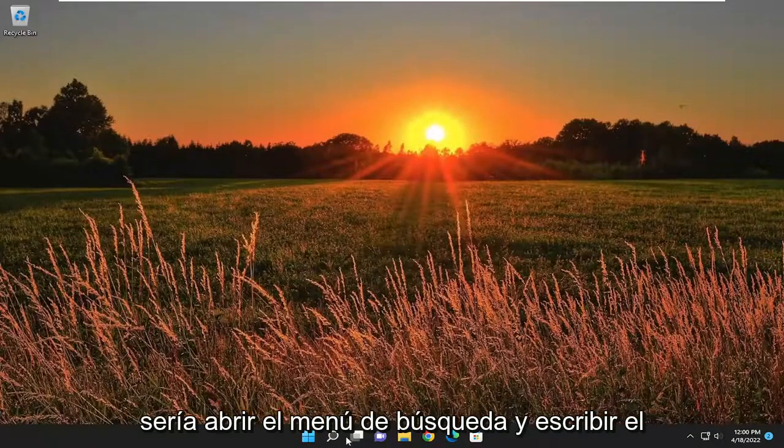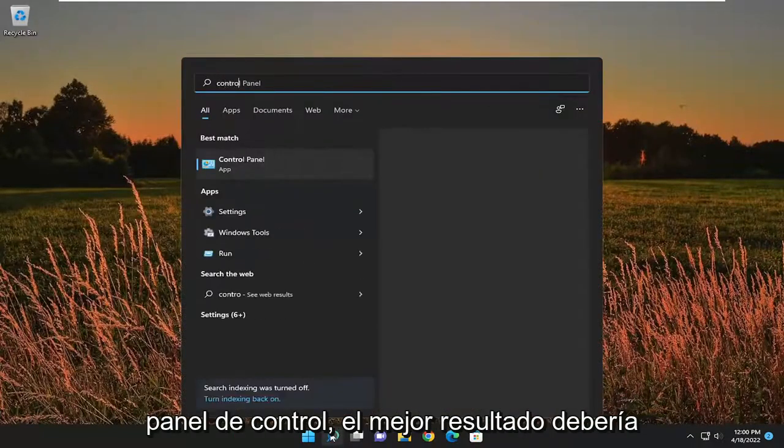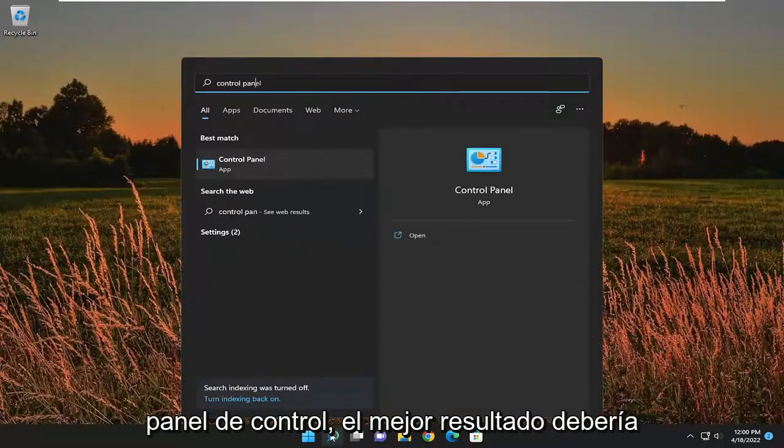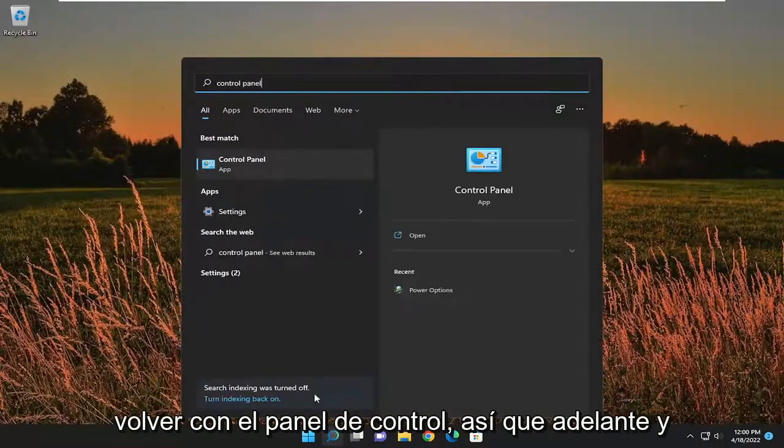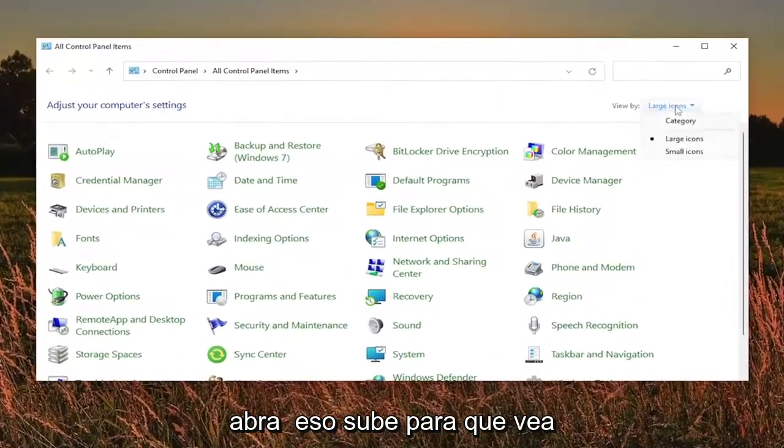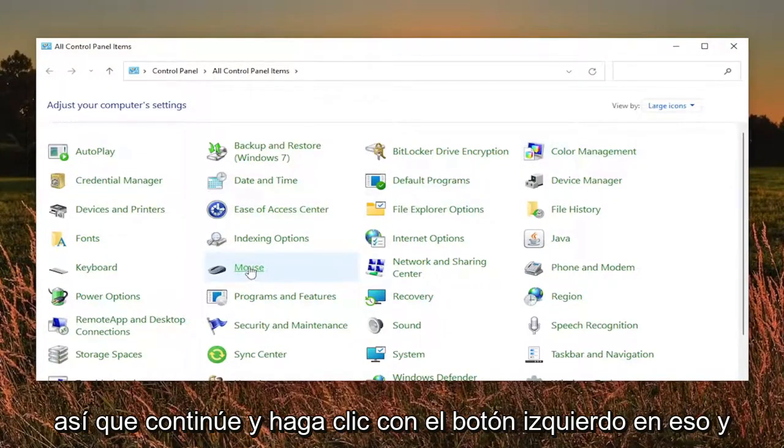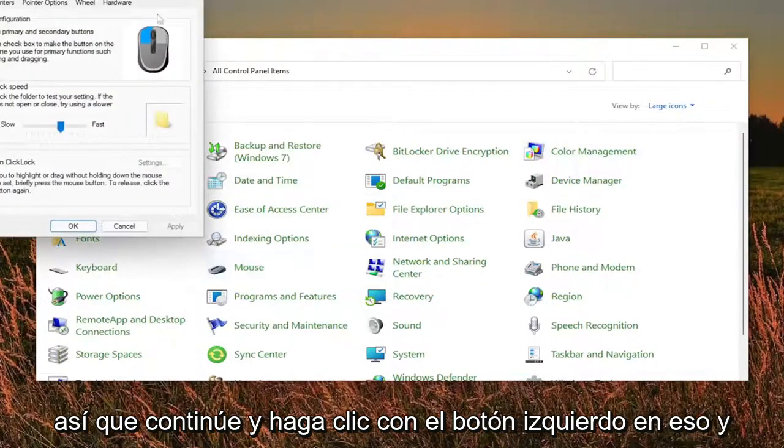So first thing I recommend doing would be to open up the search menu and type in control panel. Best result should come back with control panel. So go ahead and open that up. Set your view by to large icons and then you want to select mouse. So go ahead and left click on that.